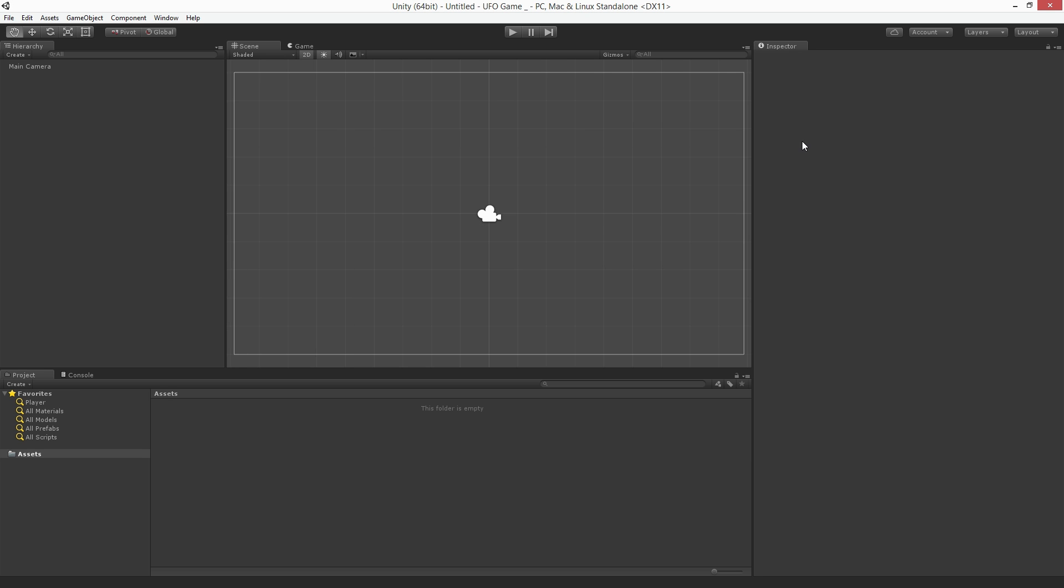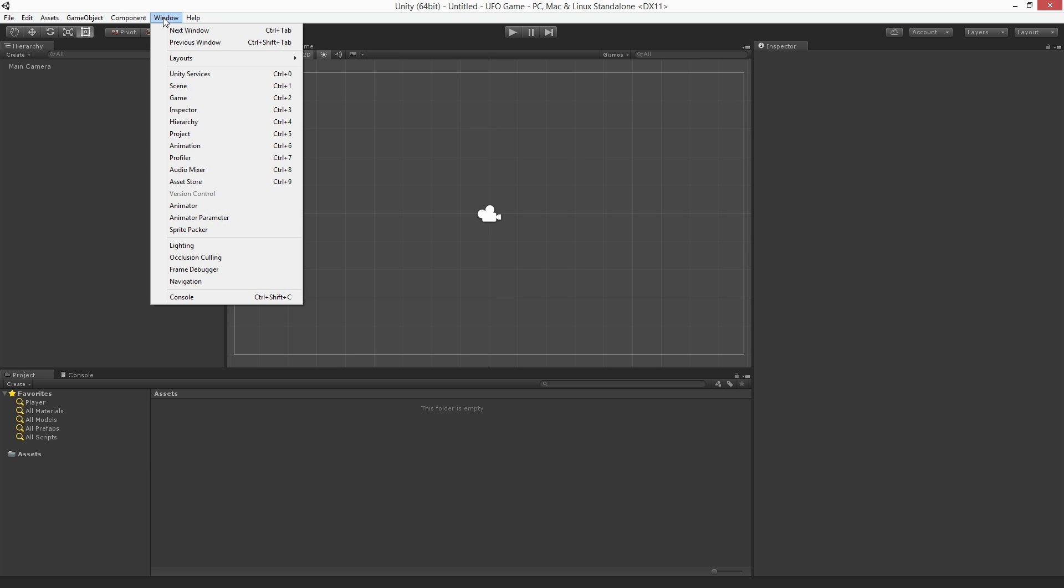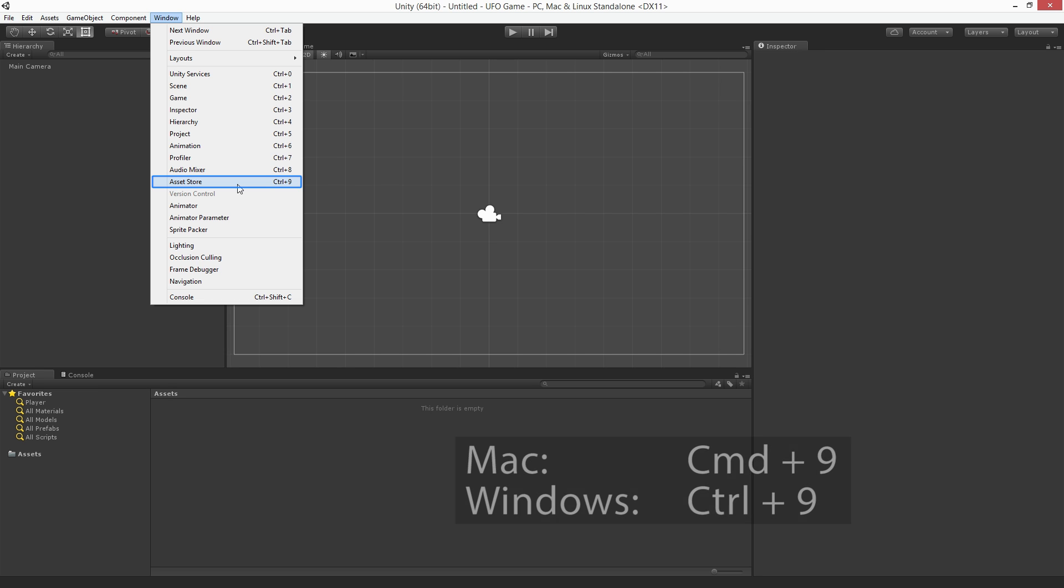Unity will create a new empty scene for us to work in. The first thing we'll need to do is to download and import our art assets from the Unity Asset Store. To access the Asset Store choose Window, Asset Store, or use the keyboard shortcut Command 9 on Mac or Control 9 on Windows.